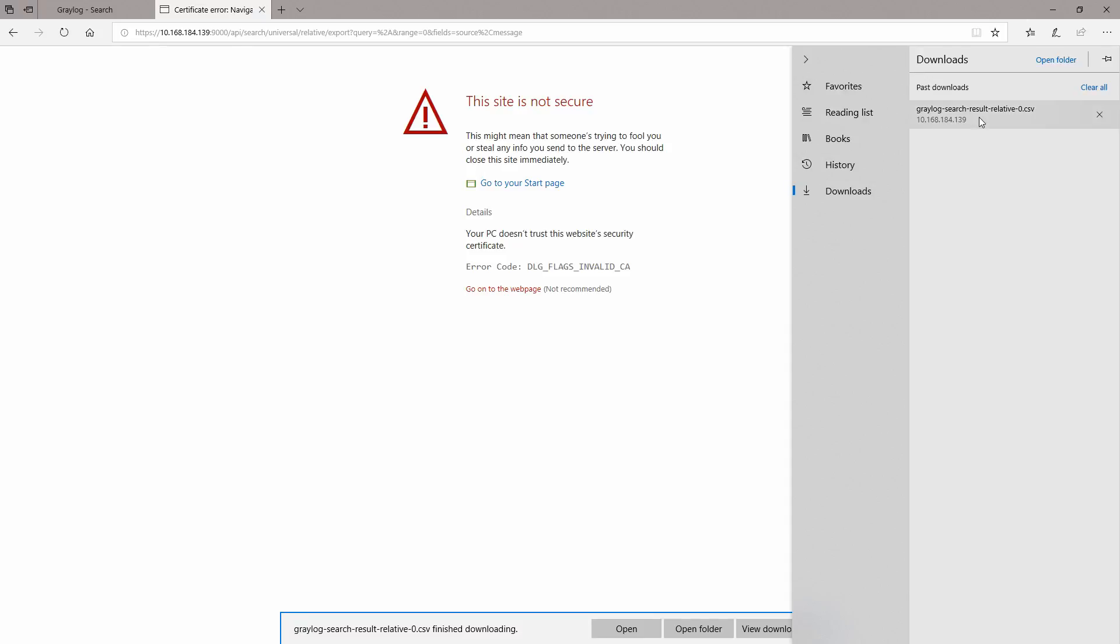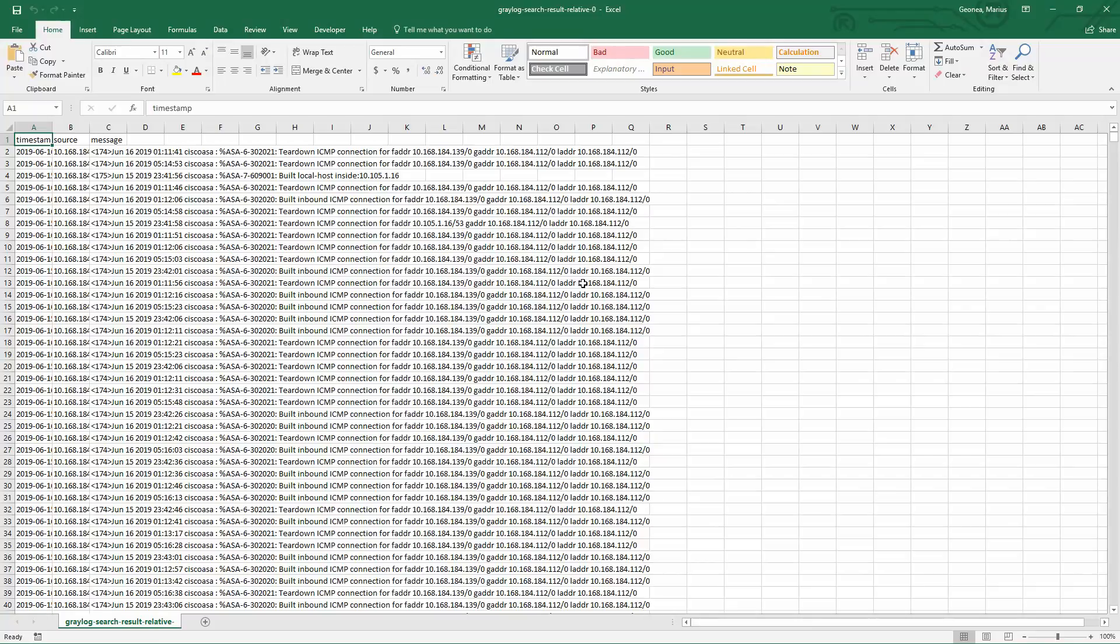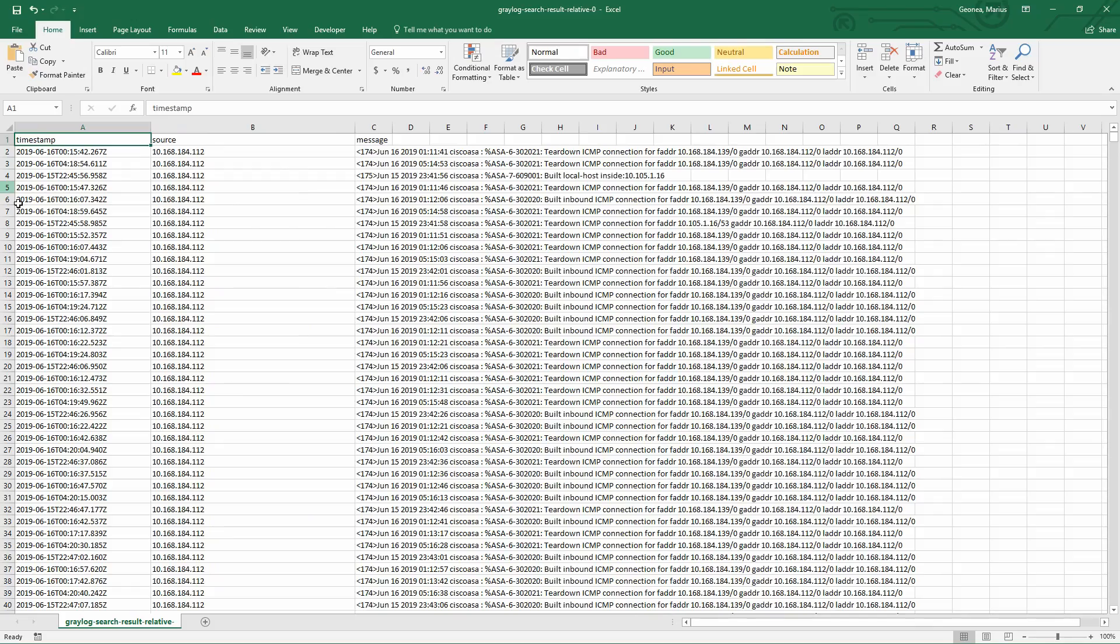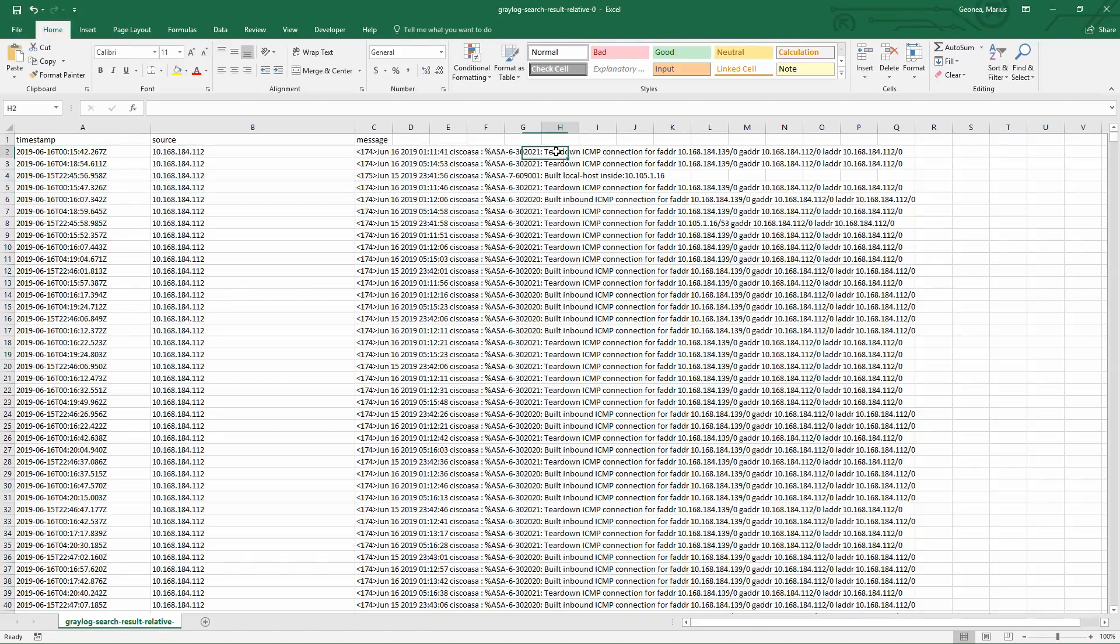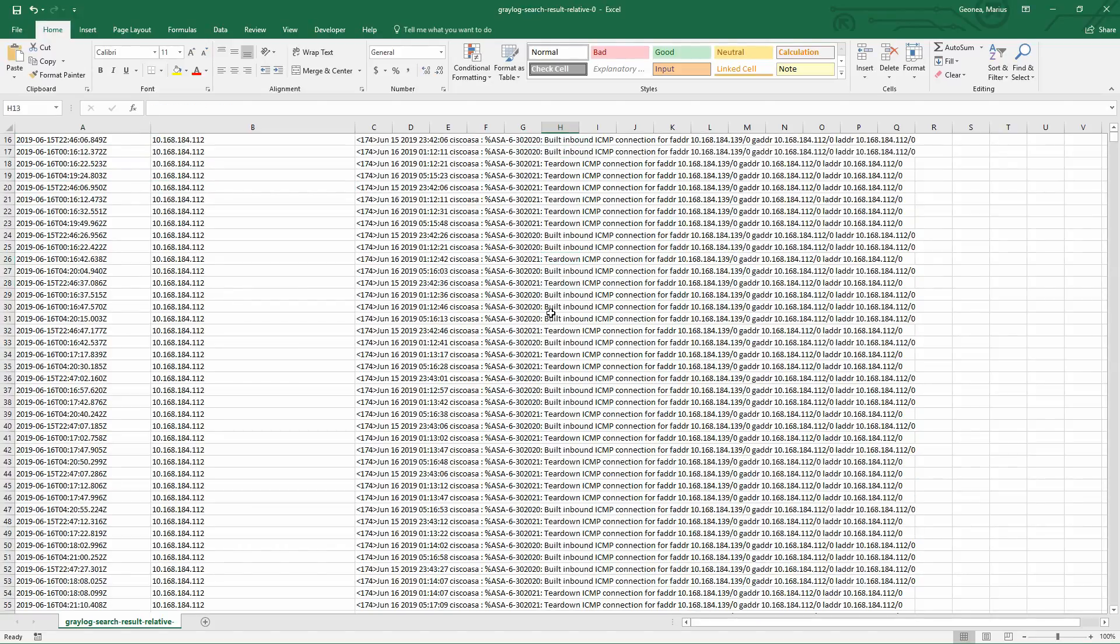Okay, and right now we could open the file from here, let me do that. When we have the file loaded it looks like this. As you can see we have the timestamp, we have the source, we have the message.